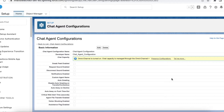Hello everyone. In this video we are going to see Salesforce chat transfer to skill in Lightning Experience. It is slightly different when compared to classic Salesforce chat, so we are going to see how to transfer a chat to a skill in Salesforce Lightning via Omni-Channel.